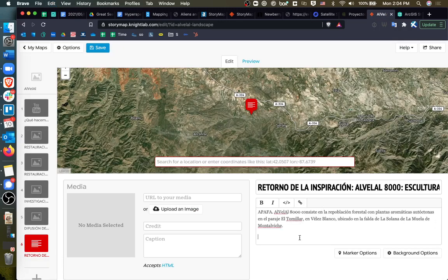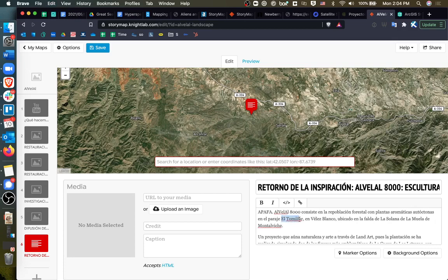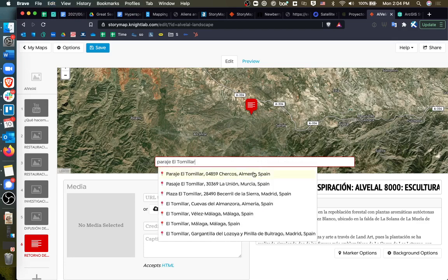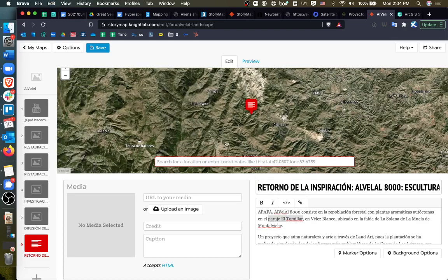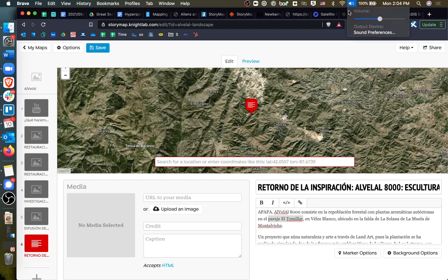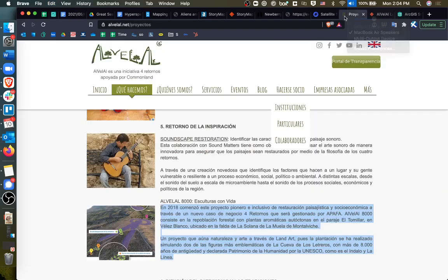And it looks like it's talking about a park called El Tomilar. Here we go. So it's selected location. And now I'm going to select an image.